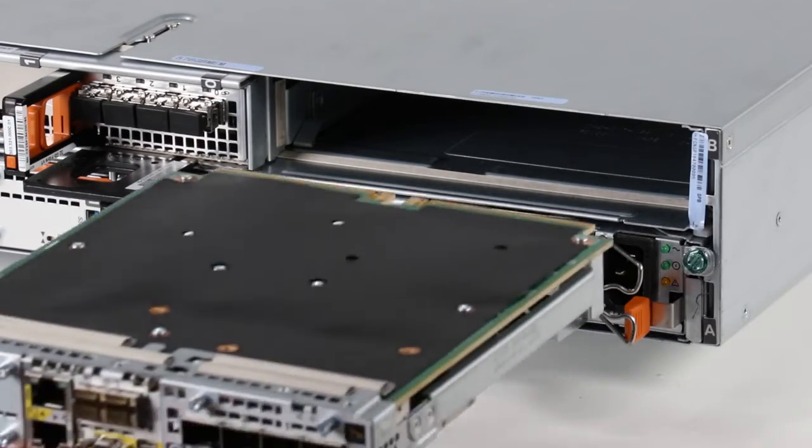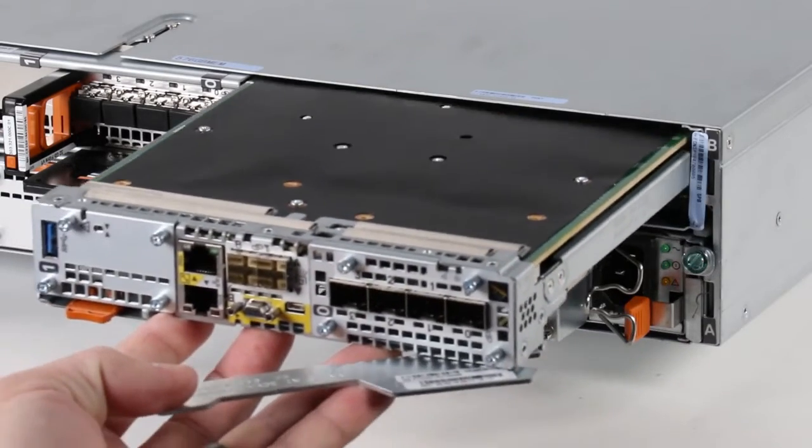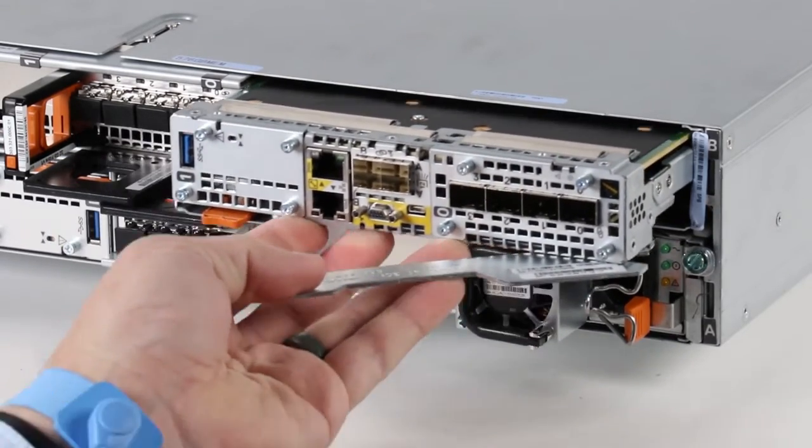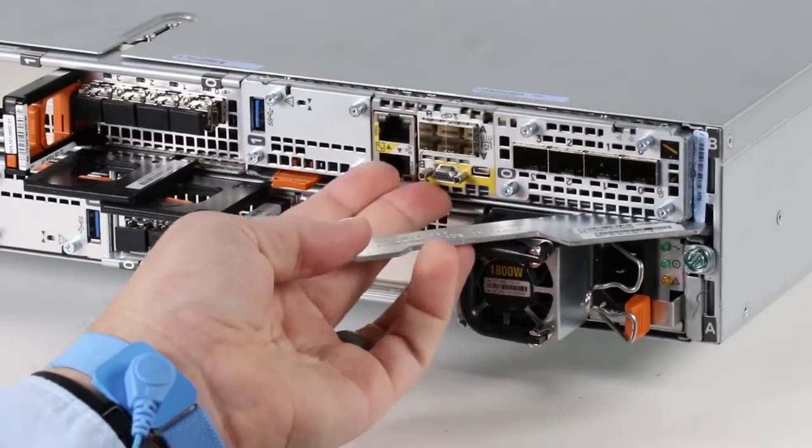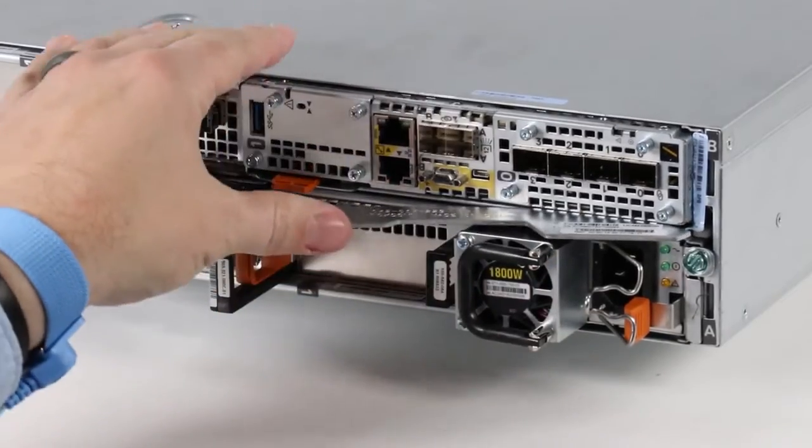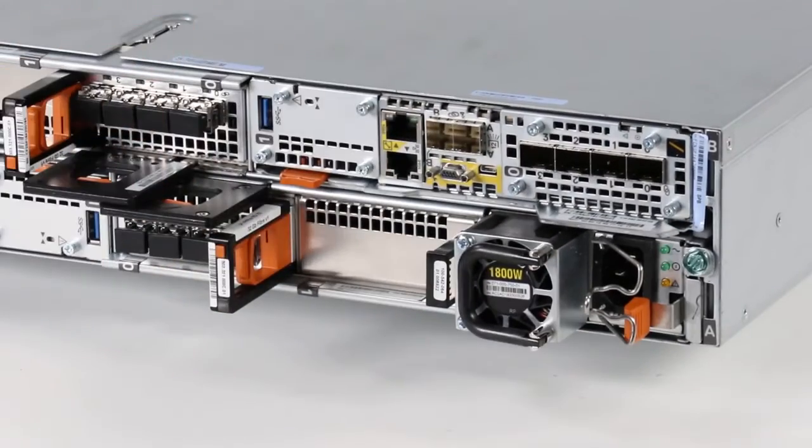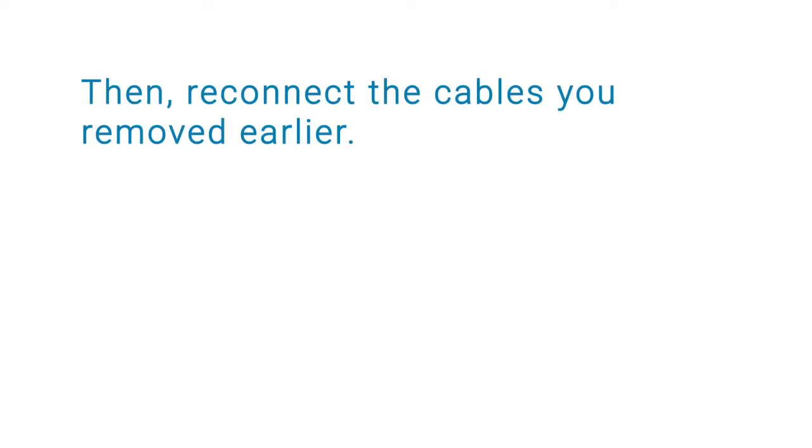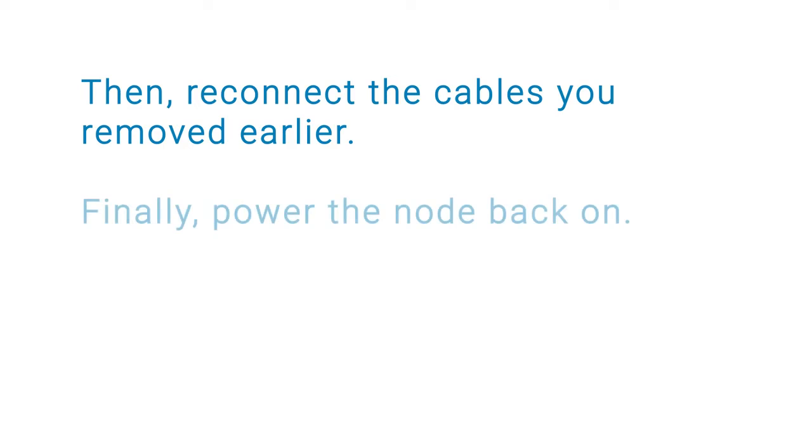When the new 4 port card is in place, you can reinstall the embedded module. When the embedded module is fully seated, push the release lever all the way back into the system until the orange tab locks into place. Then, reconnect the cables you removed earlier.